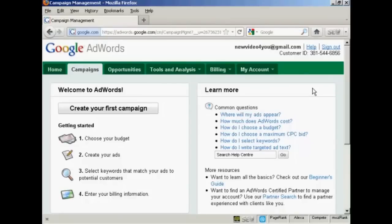In this video I'm going to show you how to use the Google AdWords Contextual Targeting Tool. The Contextual Targeting Tool enables you to create keyword lists quickly and easily. It also gives you a lot of other information such as where your ad might be placed in their content network.